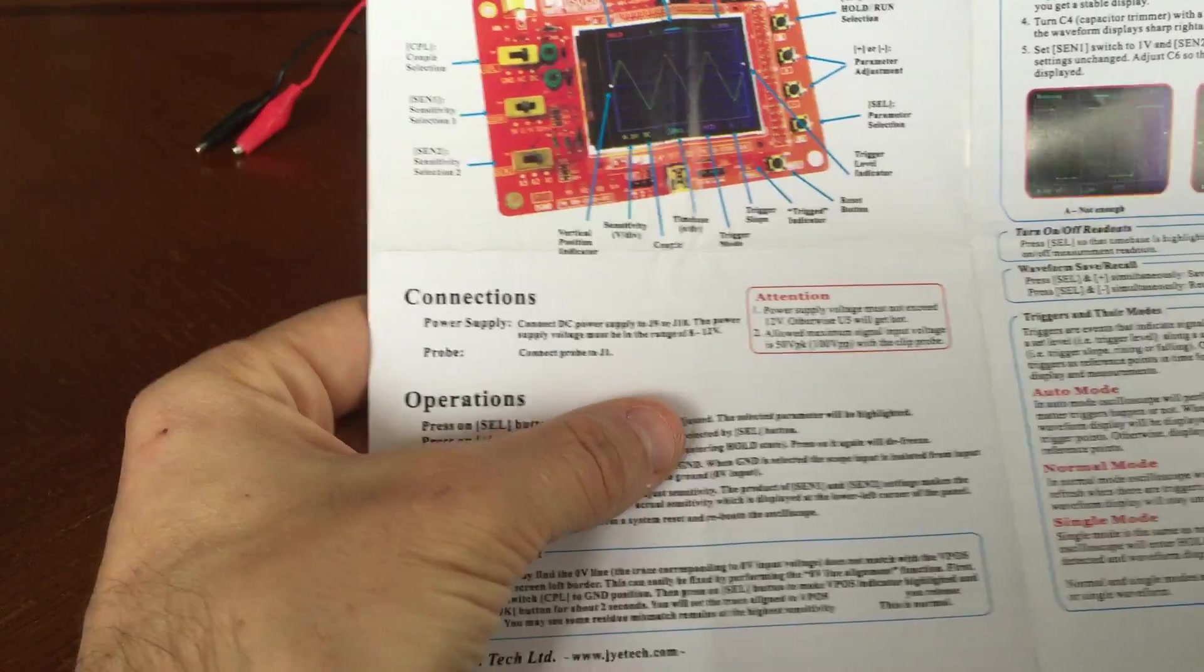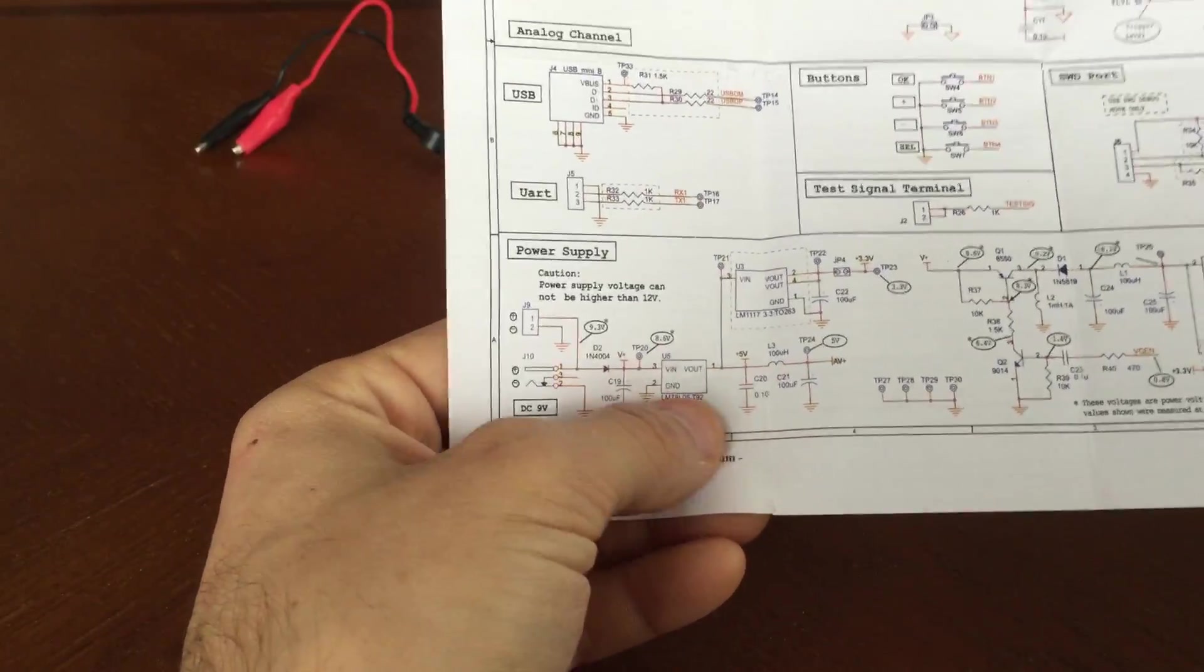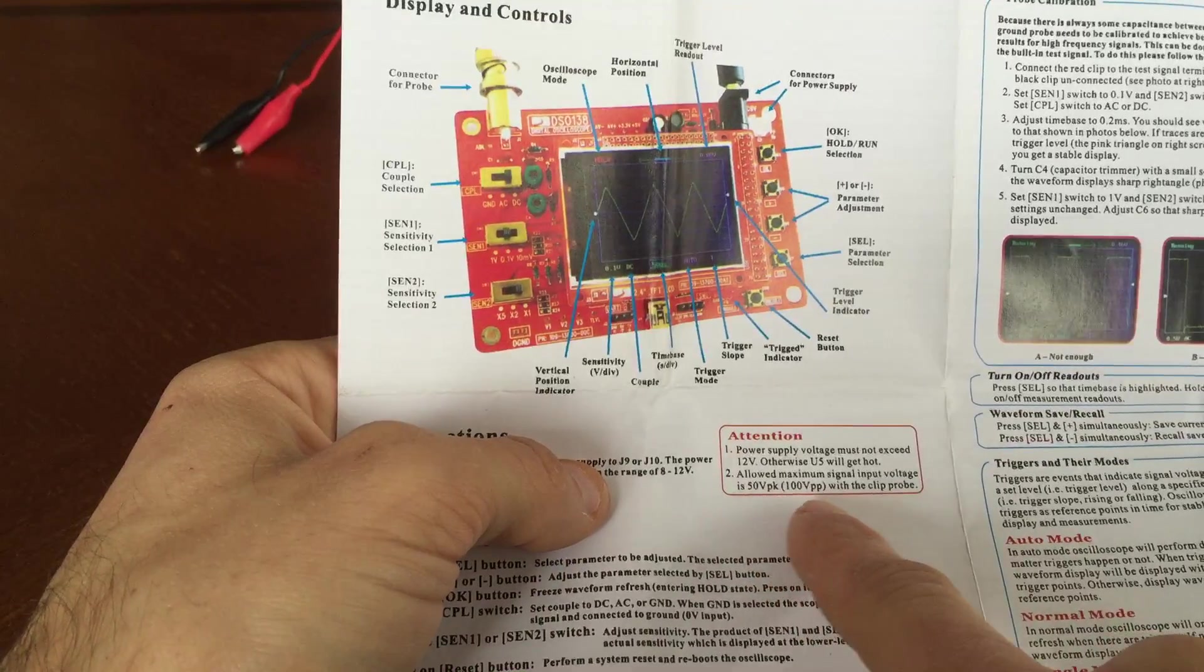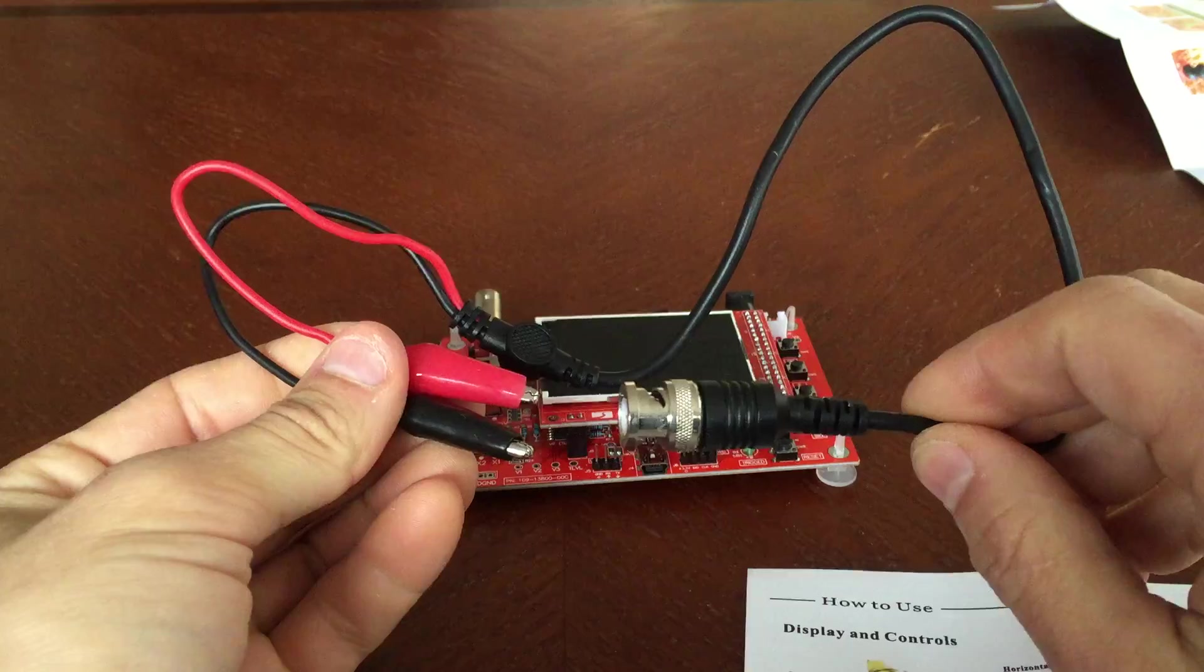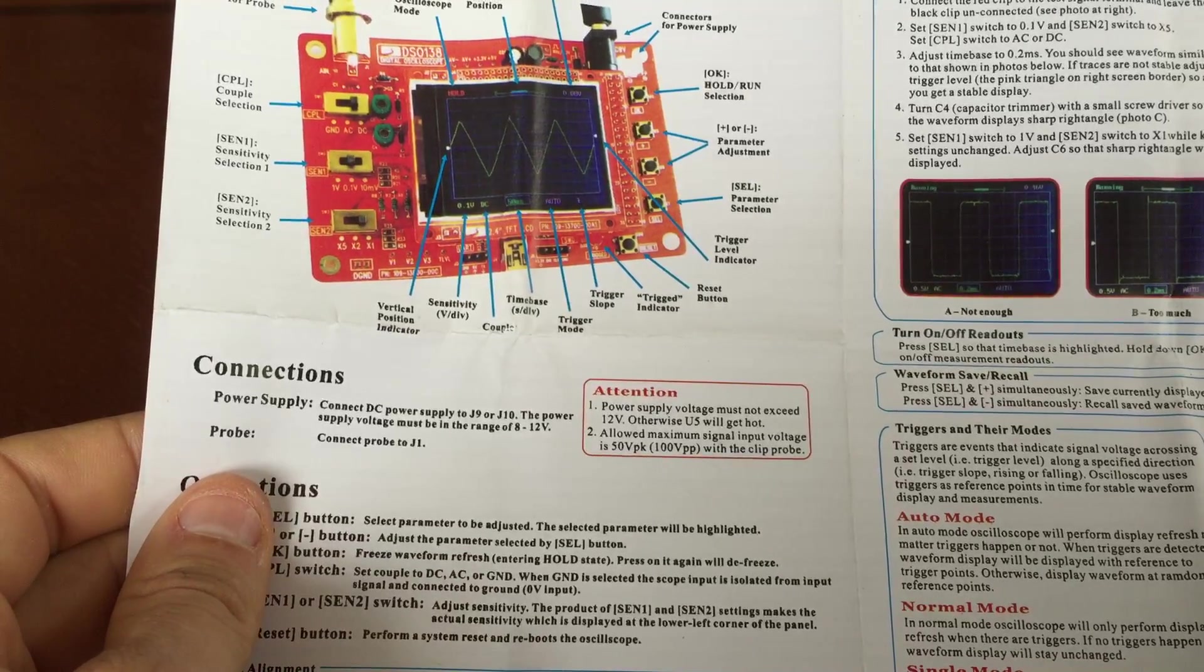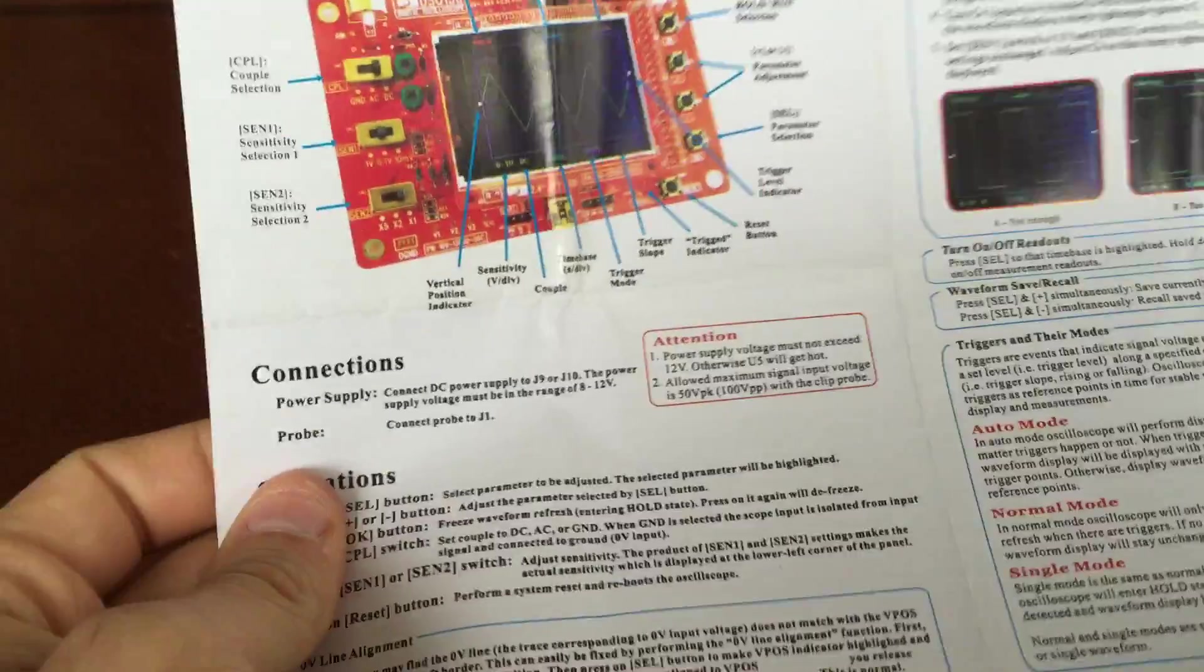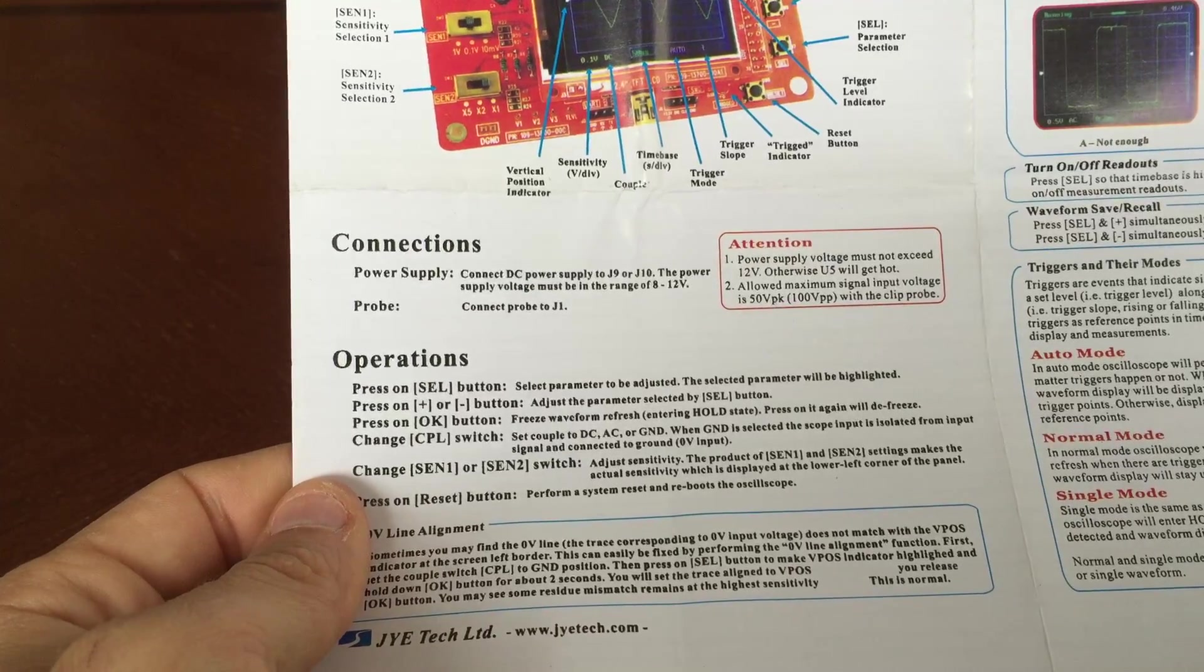We've got a probe. Power supply voltage must not exceed 12 volts, again, because you'll overheat the LM7805. If you change it to TO220, it would never overheat and you could put it maybe 20 to 21 volts. Allowed maximum signal input is 50 volts peak to peak with the clip probe. This is not a 10 to one. This is a one to one probe. So they are attenuating it here. Typically you'd say 50 volts peak. I'm sorry, it's 100 volts peak to peak. Because they generate that negative rail, this is probably a plus or minus 50 volt digitizer.